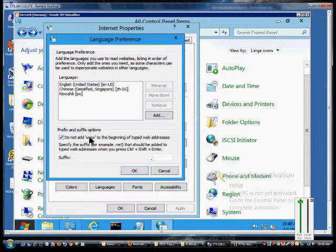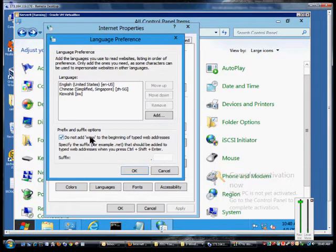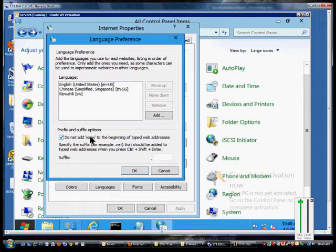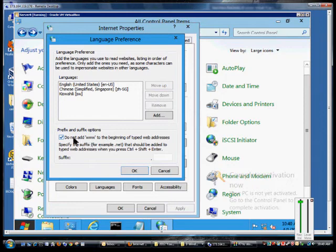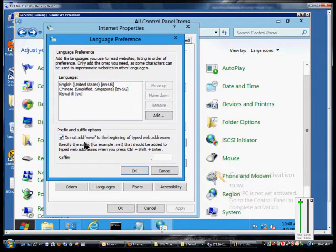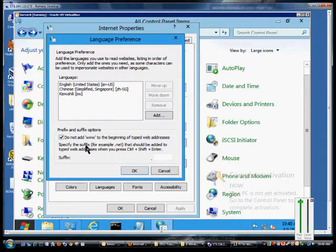For example, if you just type in CNN.com, it'll automatically add the www to it. Certain websites don't use this anymore, so that could mess up your browsing experience. You can check the box to prevent it from adding www to the beginning of any website.